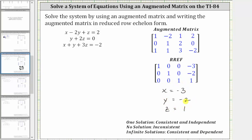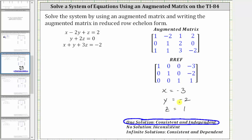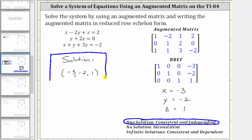So this is the solution to the system. Because we have one solution, we can classify the system as consistent and independent. We often give the solution as an ordered triple in the form of x, y, z — so the solution is the ordered triple negative three, negative two, one. I hope you found this helpful.